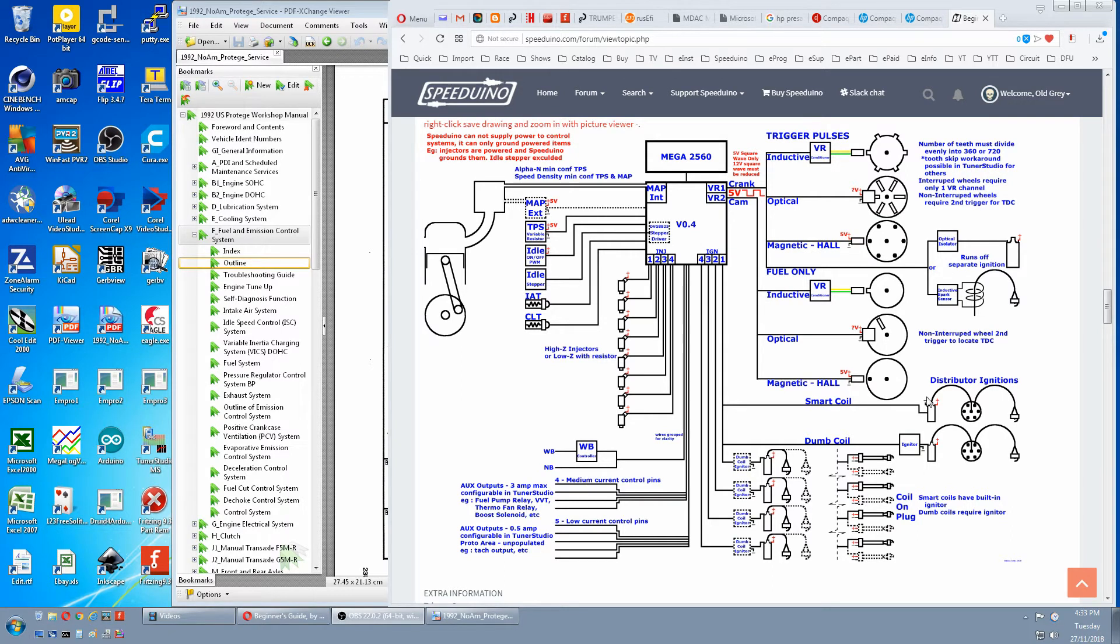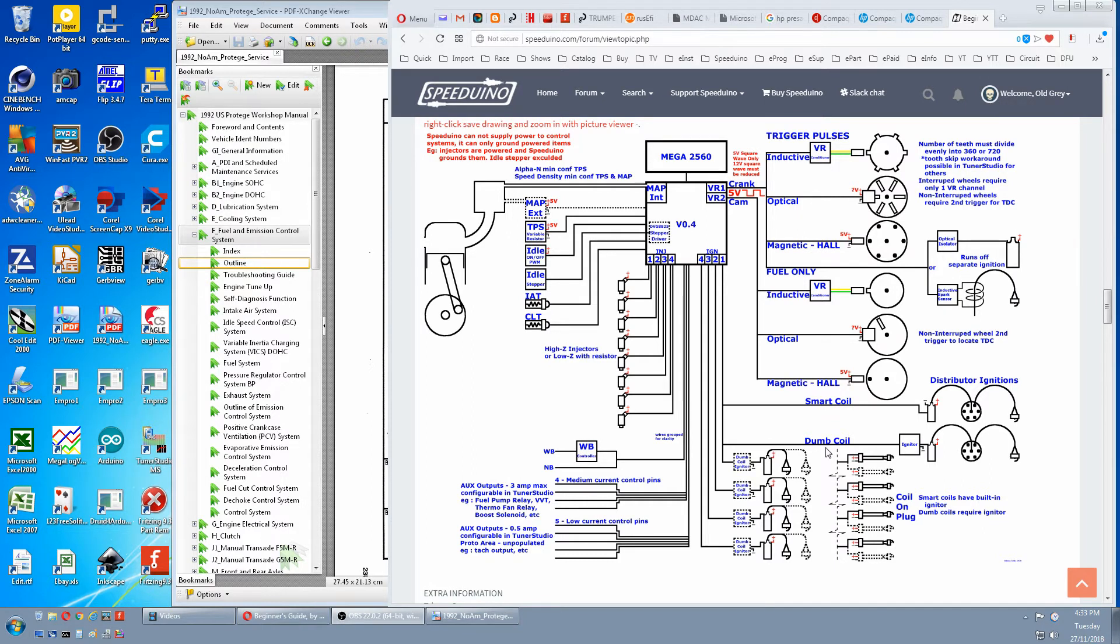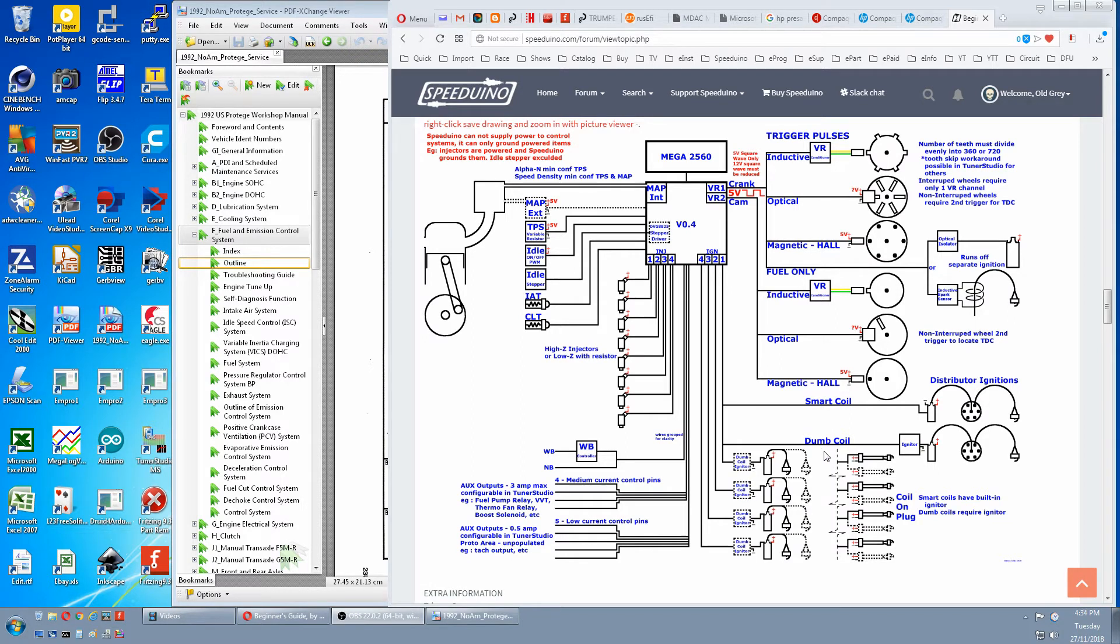Now let's look at coils. There is a smart coil and a dumb coil. This is just terminology we use to differentiate between a coil with a built-in igniter and a coil where you have to supply an igniter.